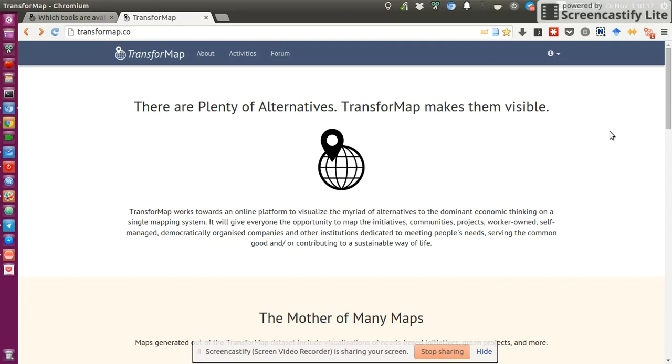So there's really a lot of projects and initiatives going on already out there in the world, but they are hardly visible because they're so small or because they just don't have the infrastructure and means to make themselves more public. And as a result, often these projects, they cannot learn from each other or they cannot reinforce each other because they just don't know of their existence.